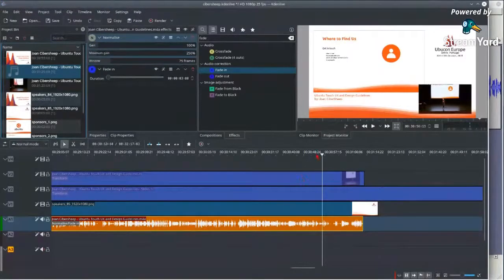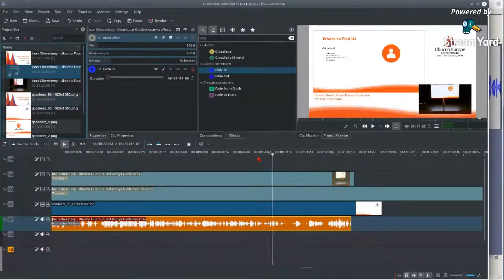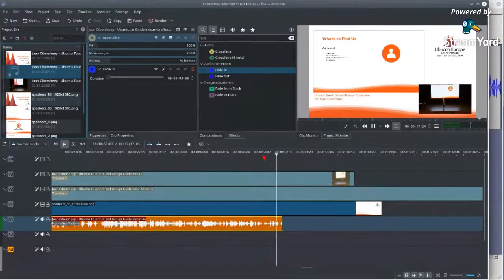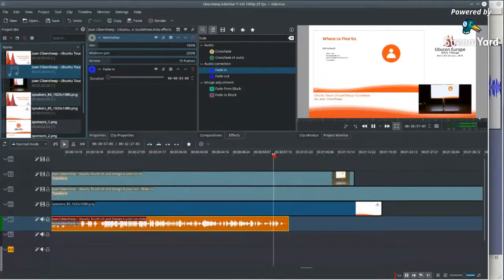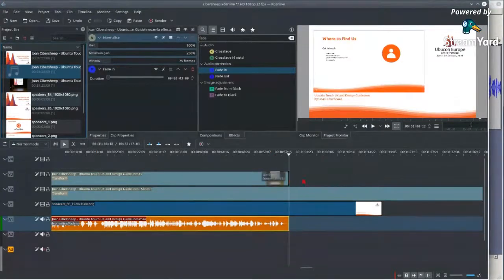Usually there is an applause after every talk — probably it happened after the recording was stopped. I'll improvise with what I have. The 'thank you' is more or less here, so I'll cut until here. The ending audio is 'thank you, I'll pass on the message.' I need a bit more than that — let me not cut too much.